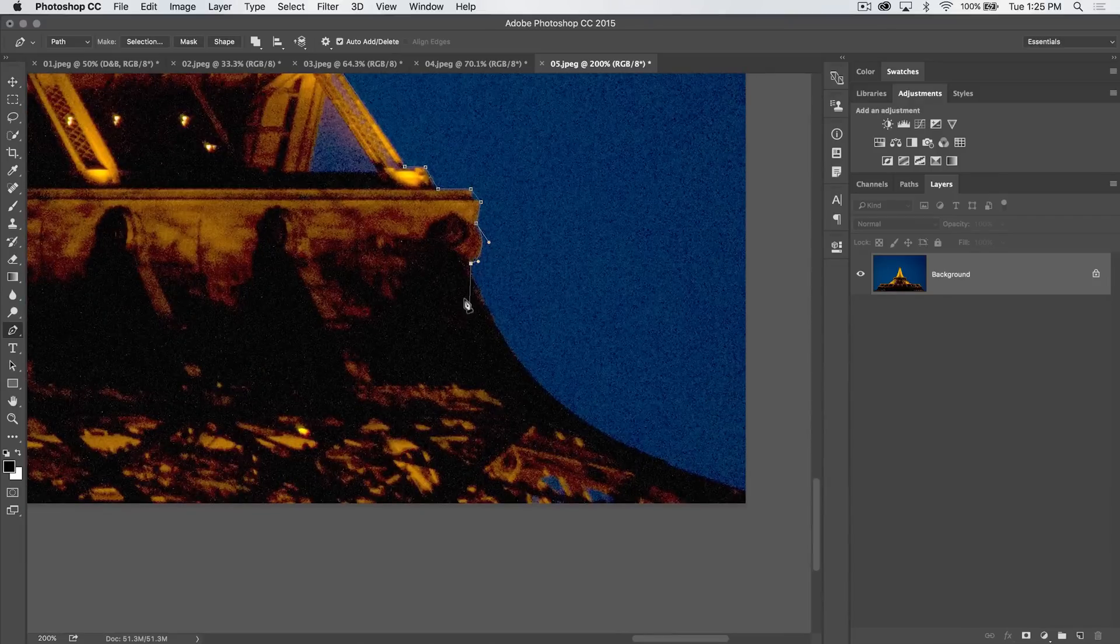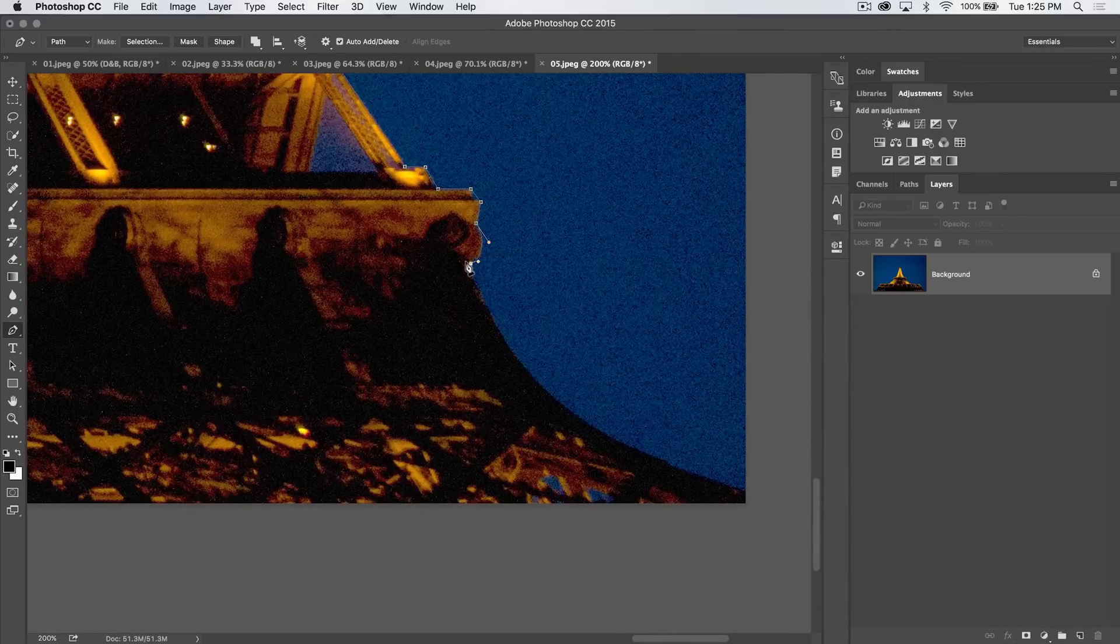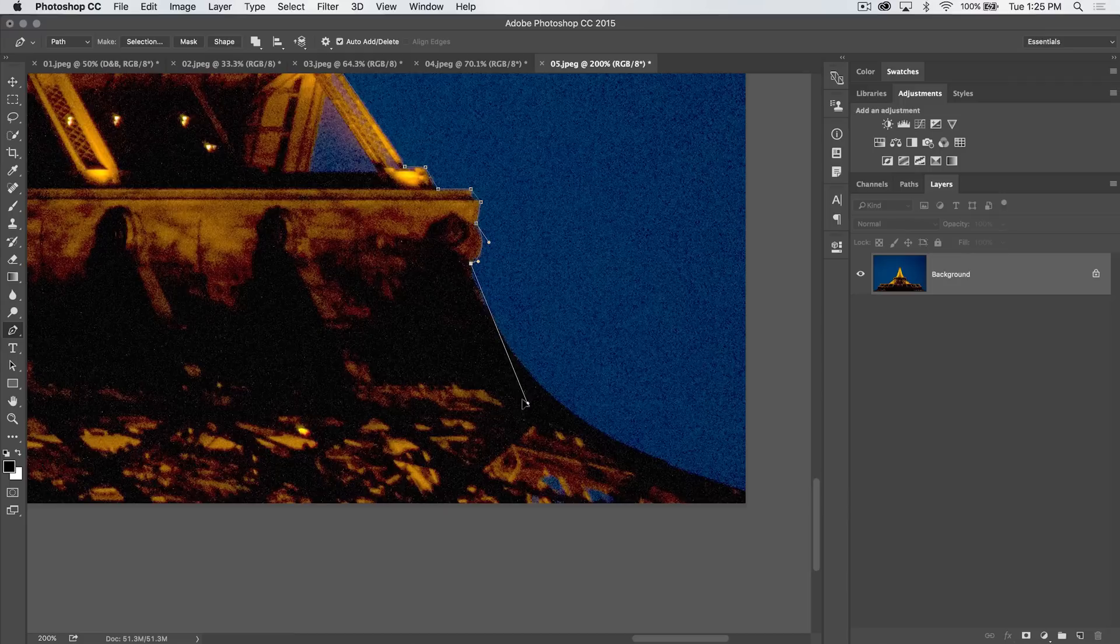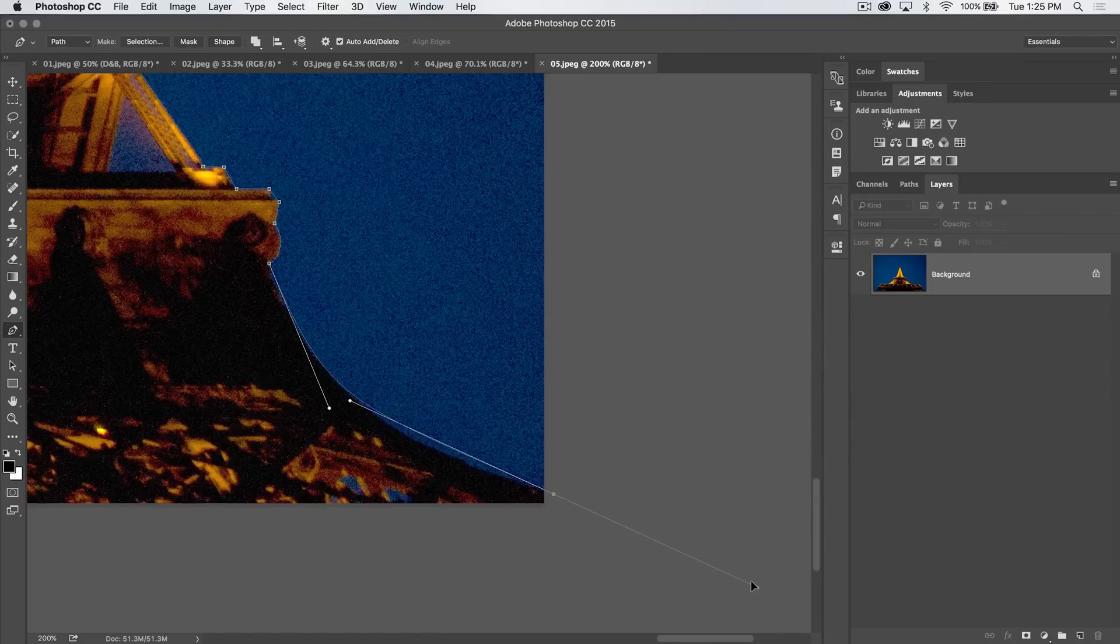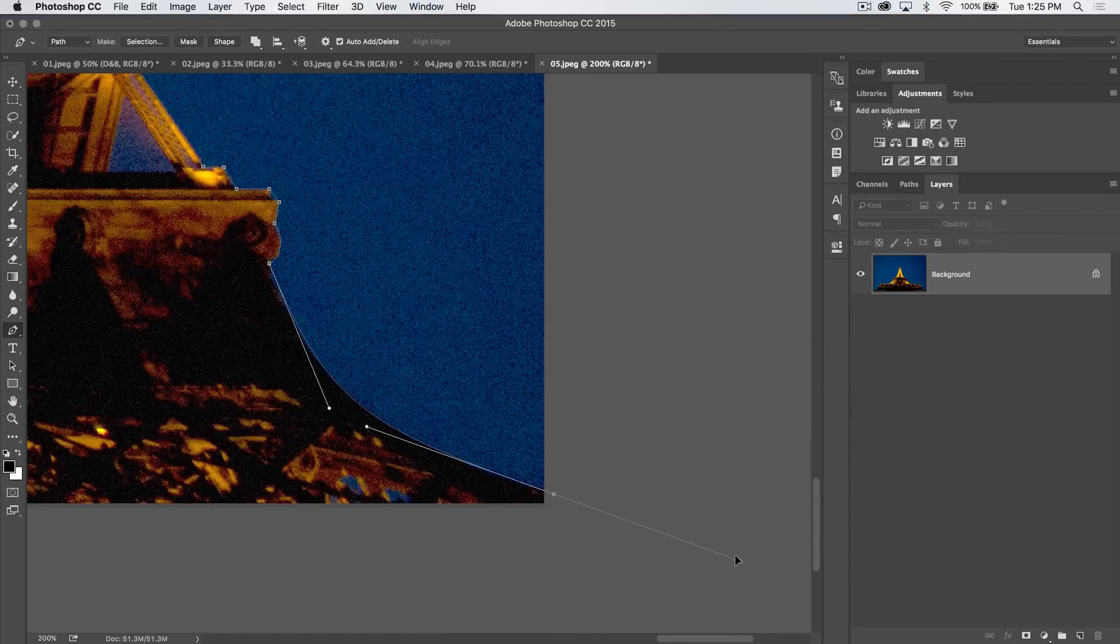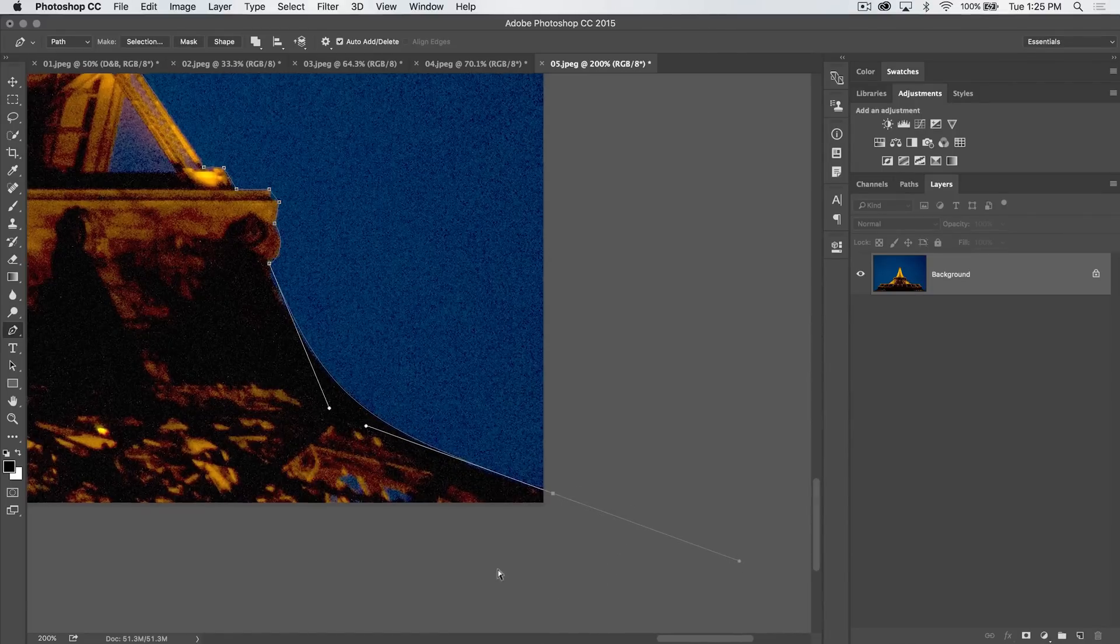Now we need to pull another tangent handle out of here because we have a pretty drastic curve coming here down to the bottom of the Eiffel Tower. So we're going to try to bring it in and get it pretty close to being perfect.